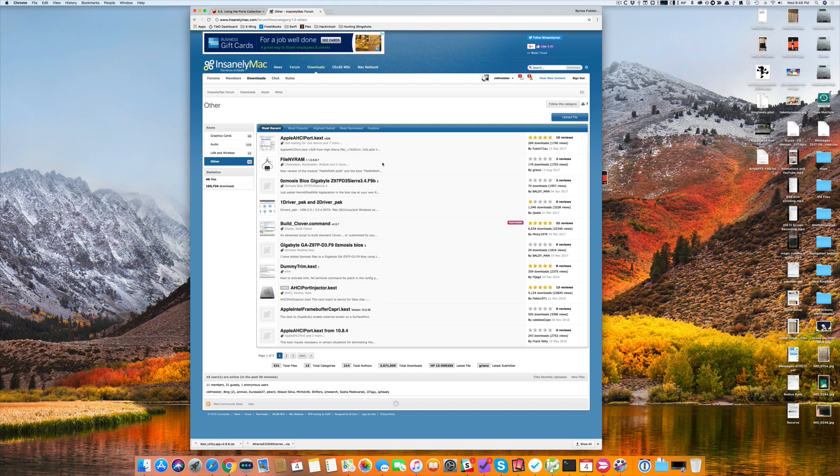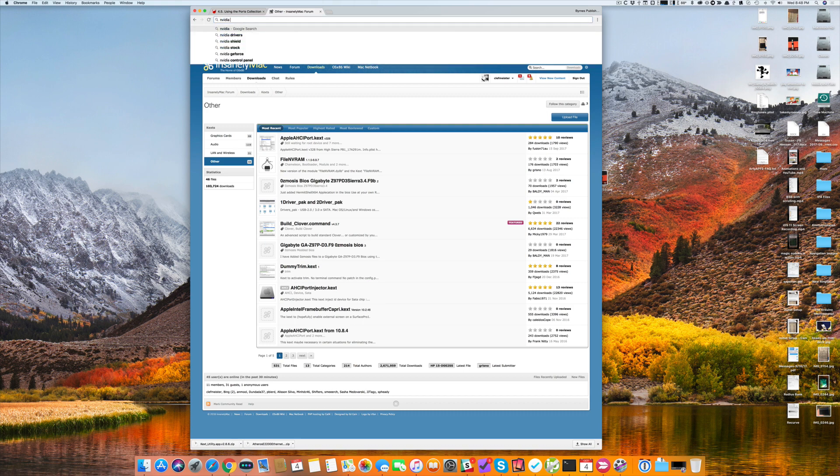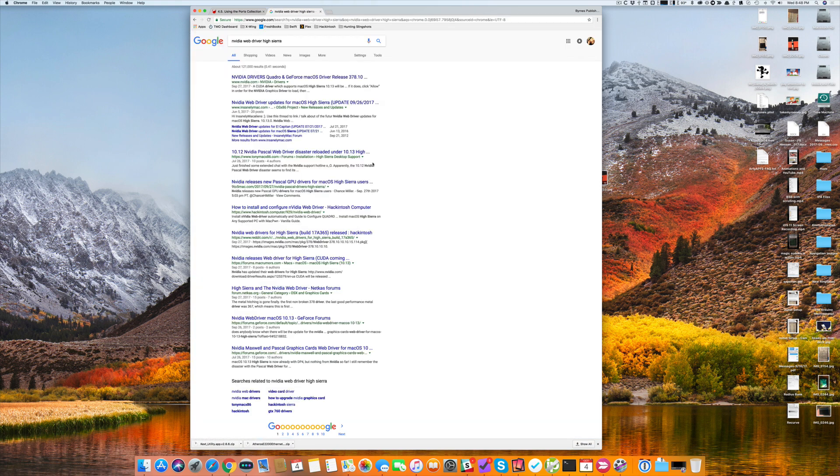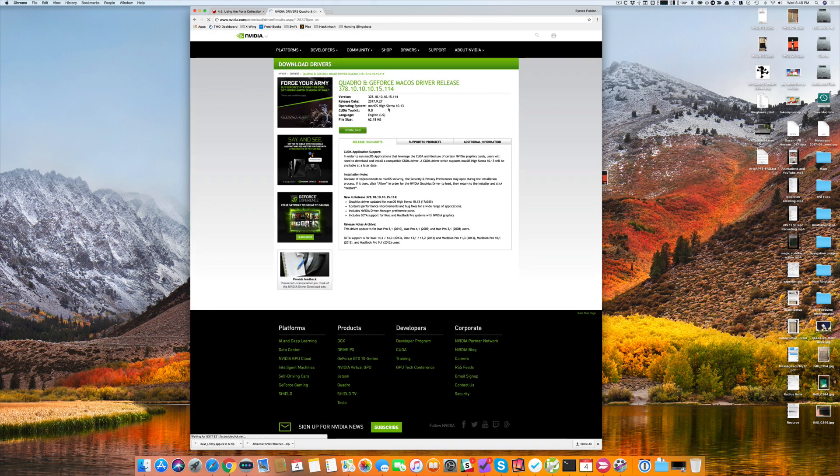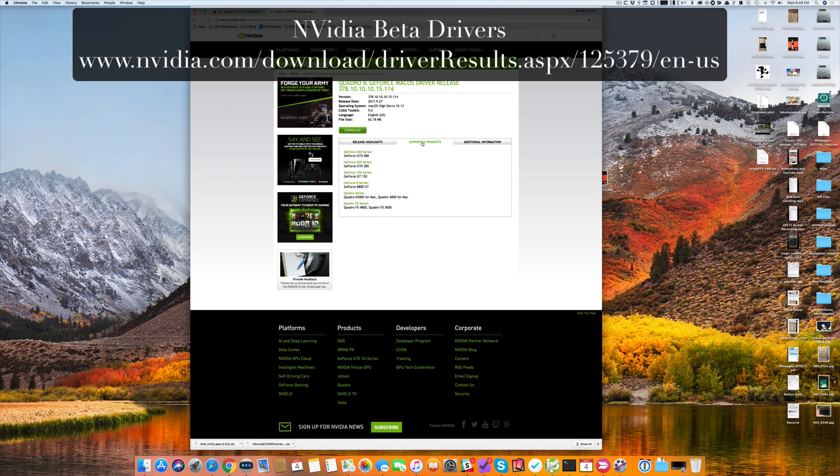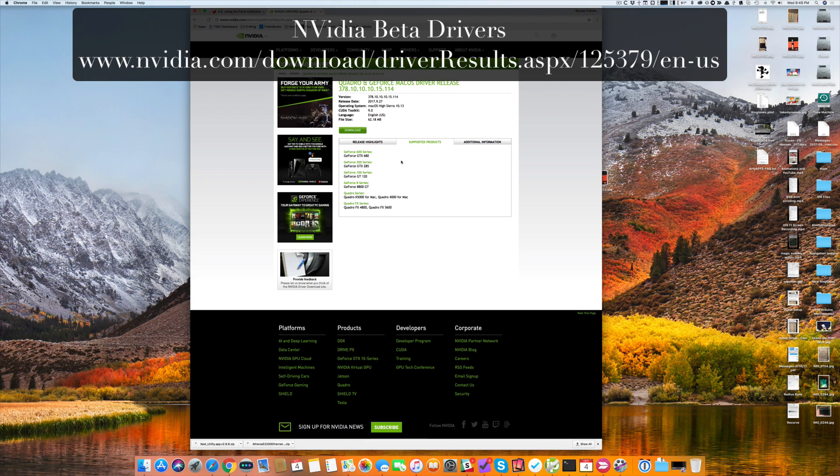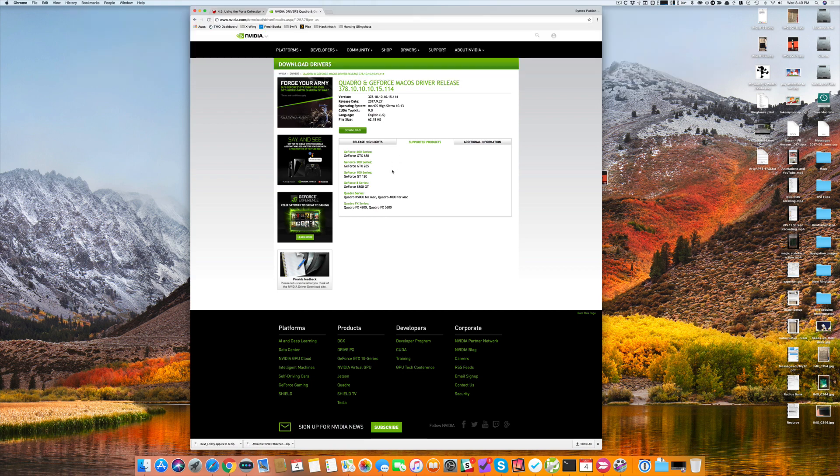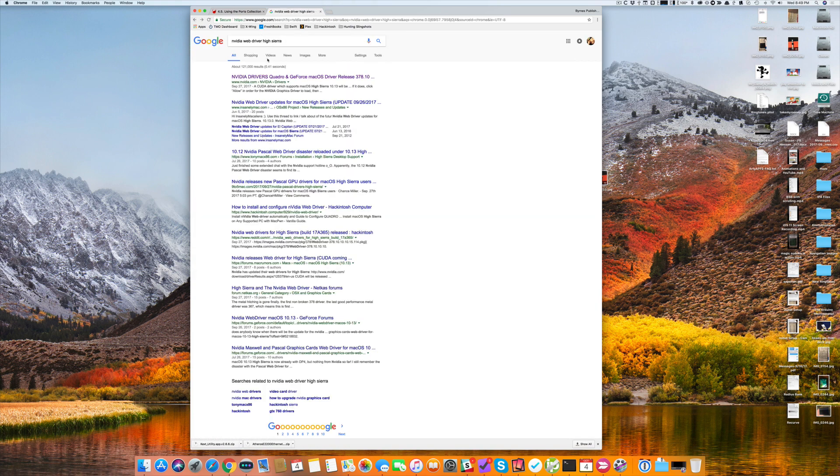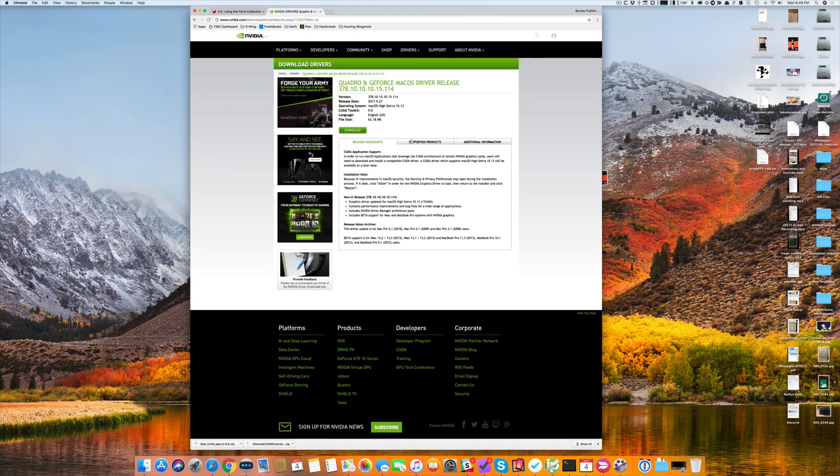Since I'm not running NVIDIA, I'm honestly not sure if they've even come out yet. Let's do a quick search. We'll do a search. Looks like the latest Quadro and GeForce drivers came out on September 27th and it says it's for macOS High Sierra. So yes, they are available for High Sierra. If you have the GeForce 600 series, 200 series, 100 series, the GeForce 8, Quadro, or Quadro FX, or various other NVIDIA drivers, this is what you'll need for High Sierra. Just Google that. I'll include this link in the show notes as well. So that takes care of installing third-party drivers.